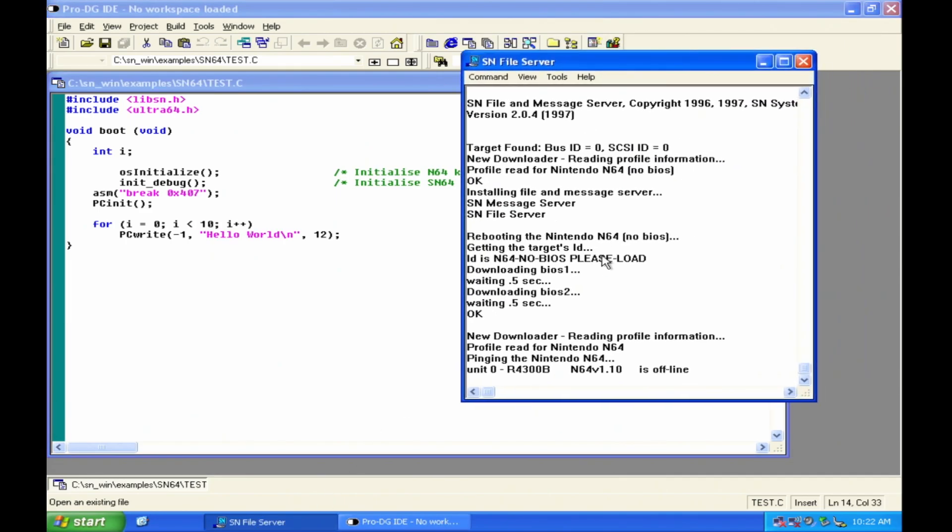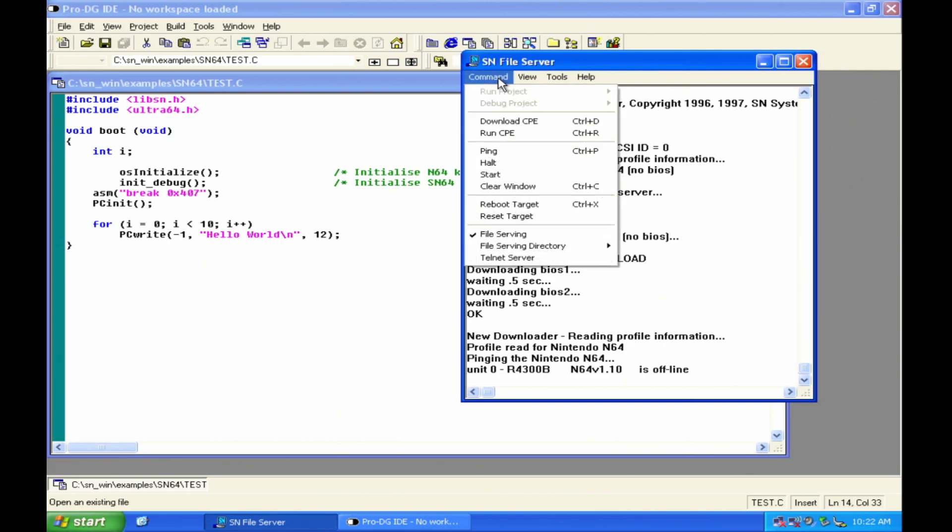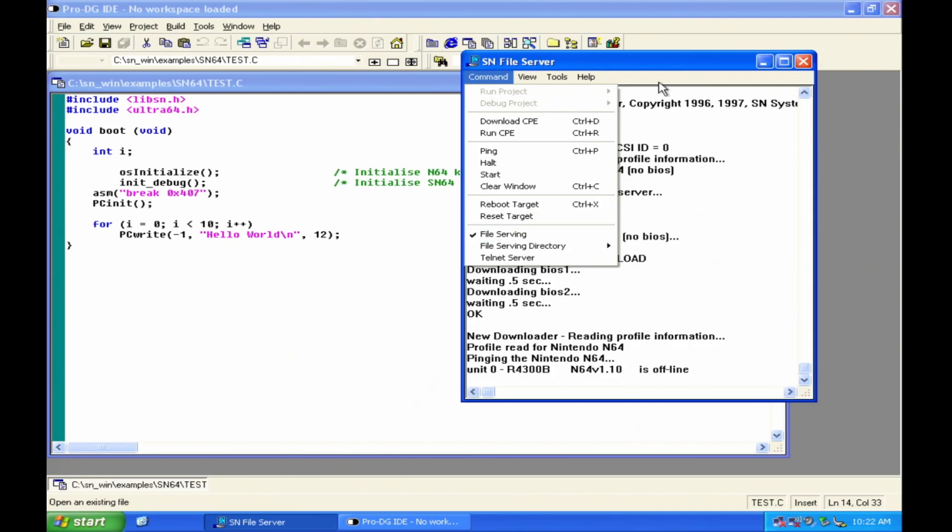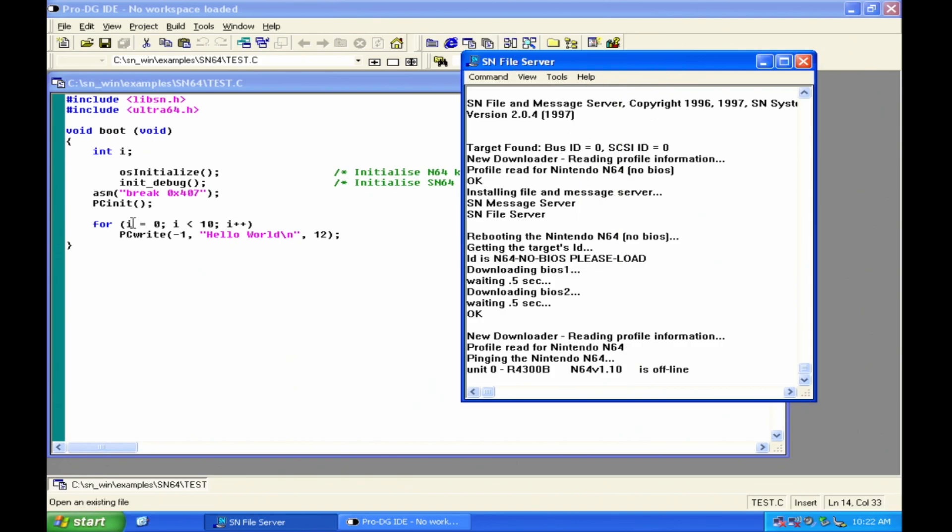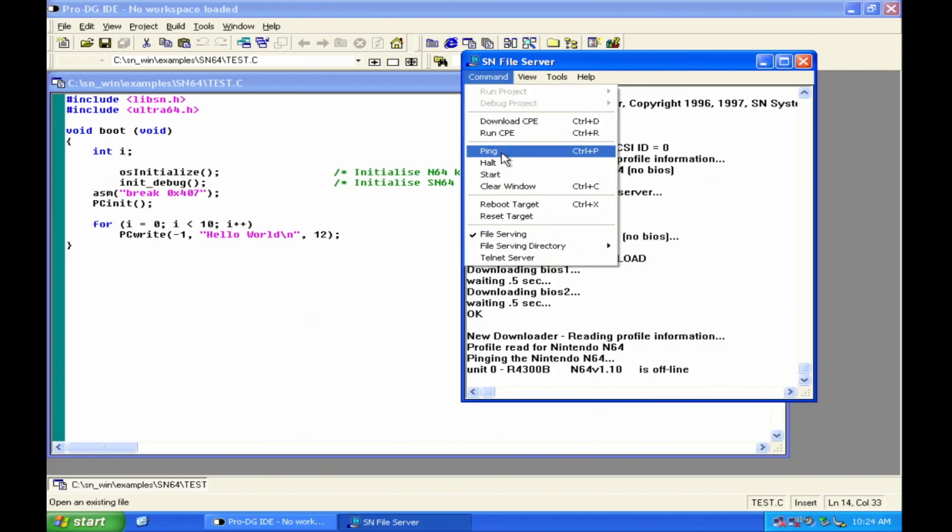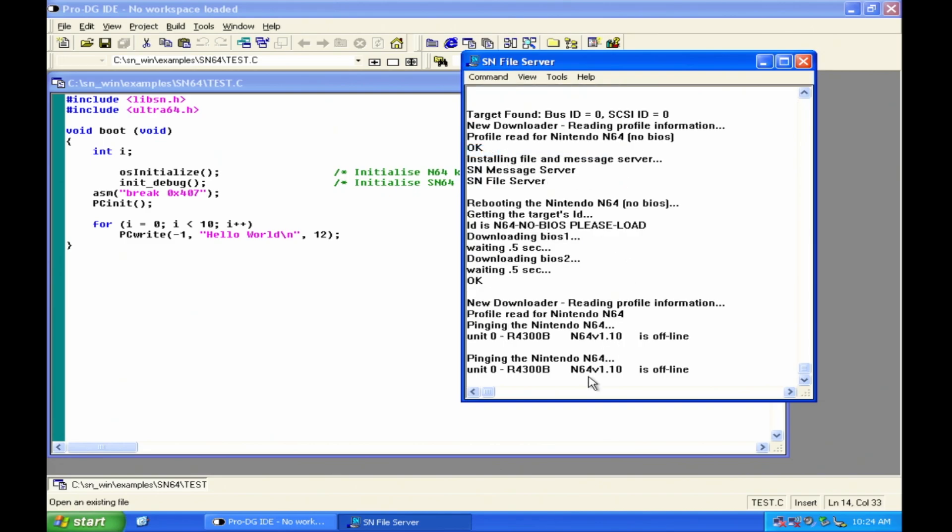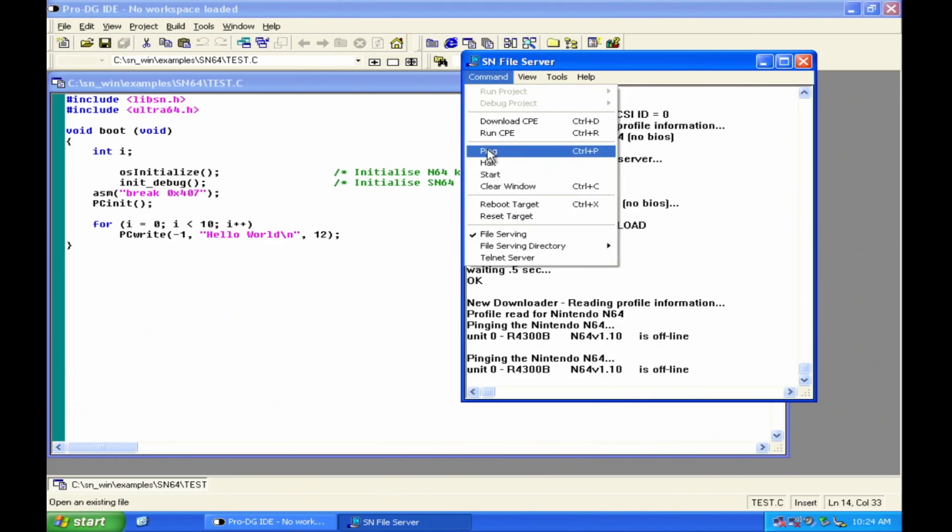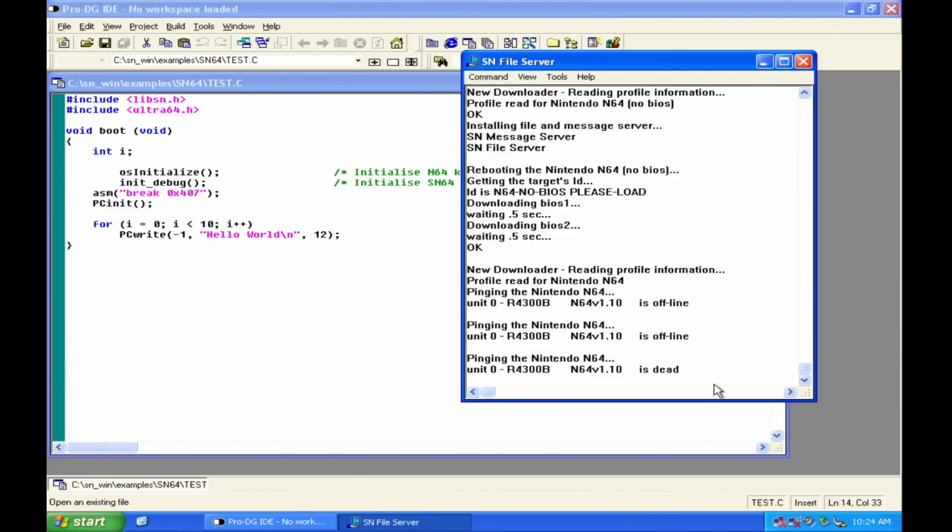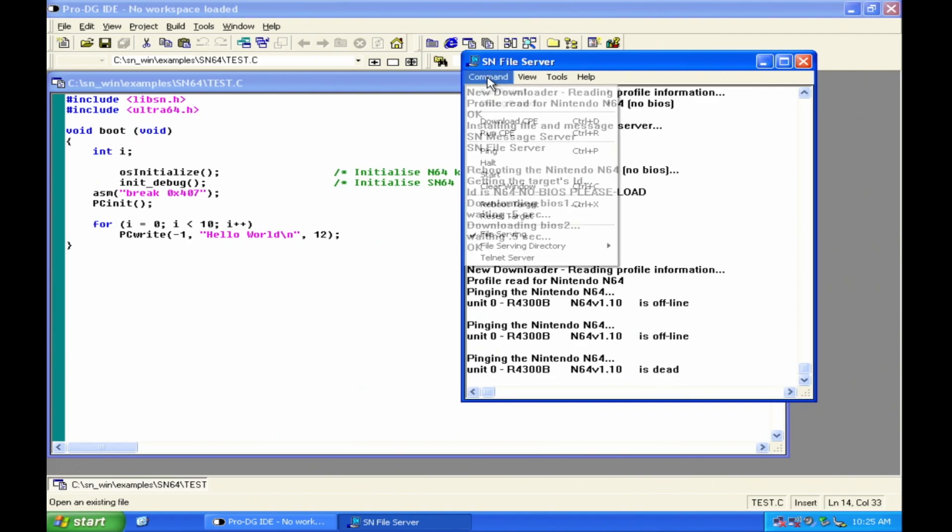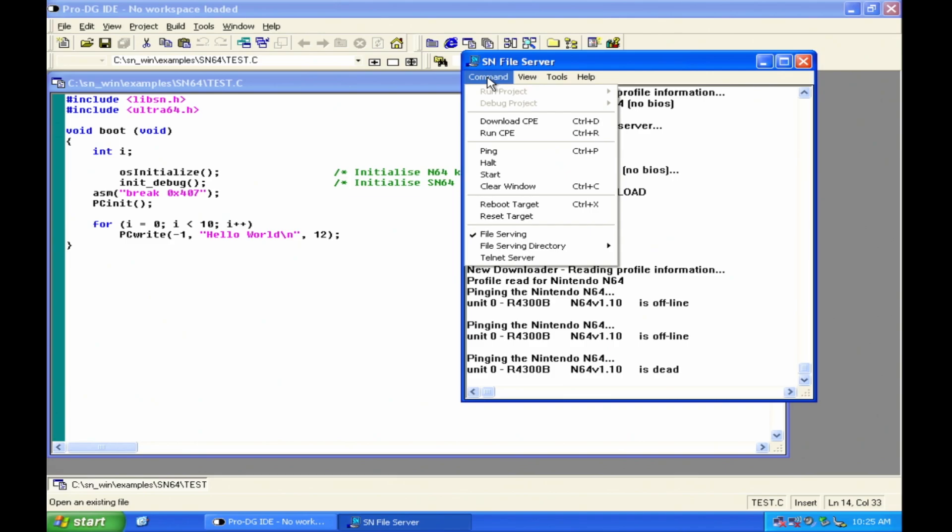So on the file server, we're going to actually start up the N64. So as you can see, the file server is running. And what that means is that it's ready to receive messages from the source code or from the game that's running on the SN64 cartridge. And so in this case, we have the for loop that's cycling through 10 times to write this message, hello world. And if we were to go and select ping to give us a feedback on the state of the N64, you'll still see that it is offline. Now, if we boot up the N64, turn on the power for that. And then we run that command again.